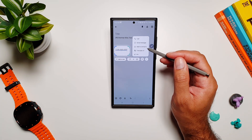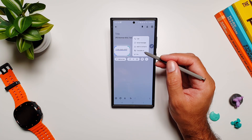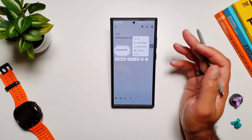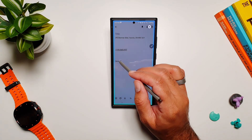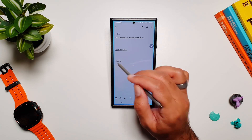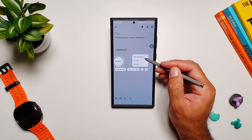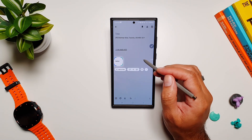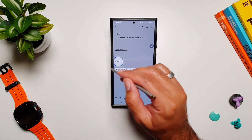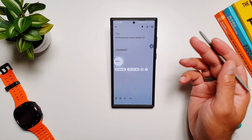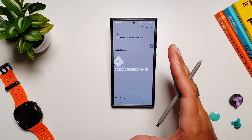The same applies to phone numbers — select a phone number and it gives you options to call, send a message, or add it to contacts. If it's in another language, you can translate it as well. Selecting foreign language text gives you a translate option, and it will translate it on screen right there to show you what it says.